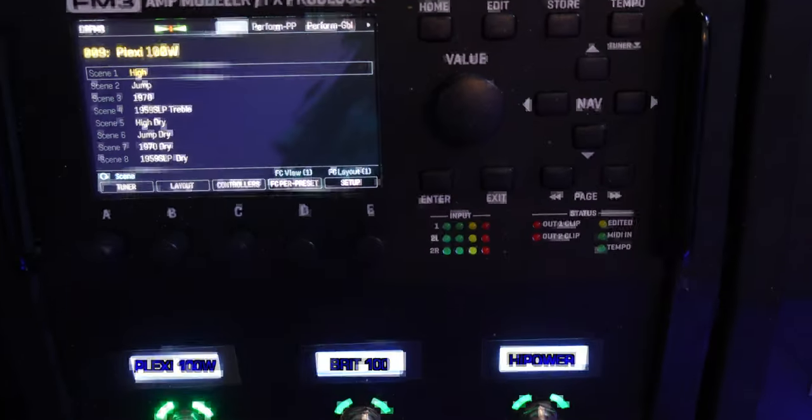Welcome to Part 11 of the Fractal for Beginners series. This is Part 2 of exploring the FM3's footswitches by special request. In Part 1 we looked at the first three layouts: presets, scenes, and effects, and how you can jump back and forth between them. In this video we're going to look at the six other layouts and see what you can do with them.